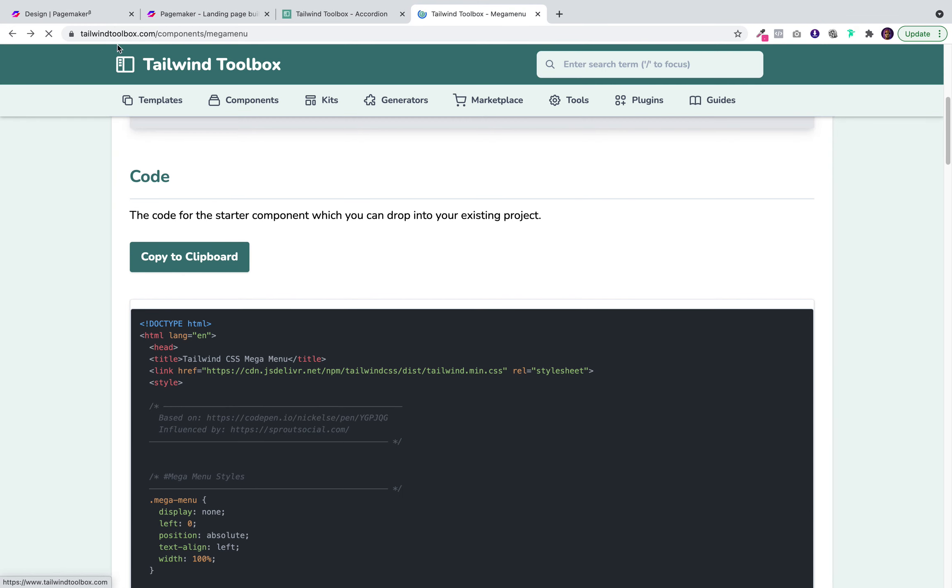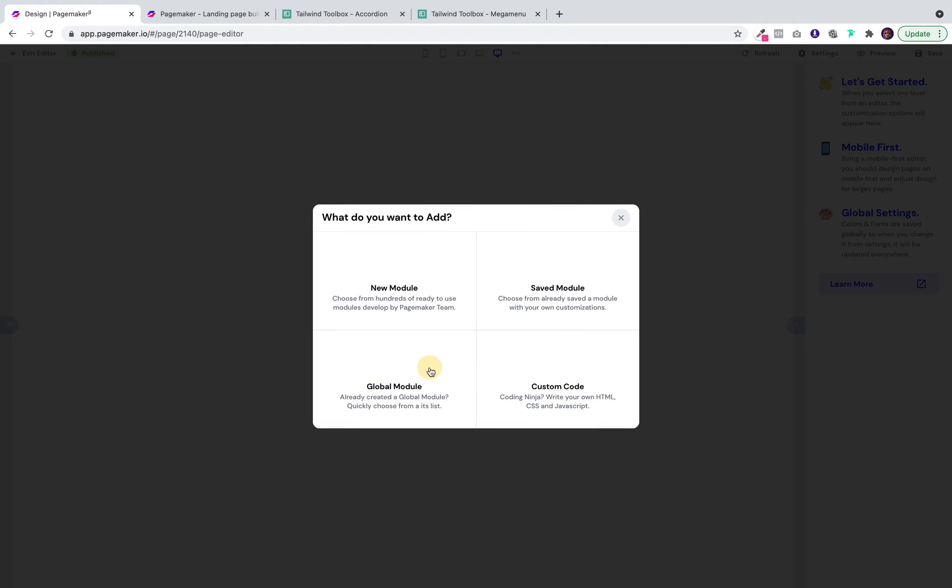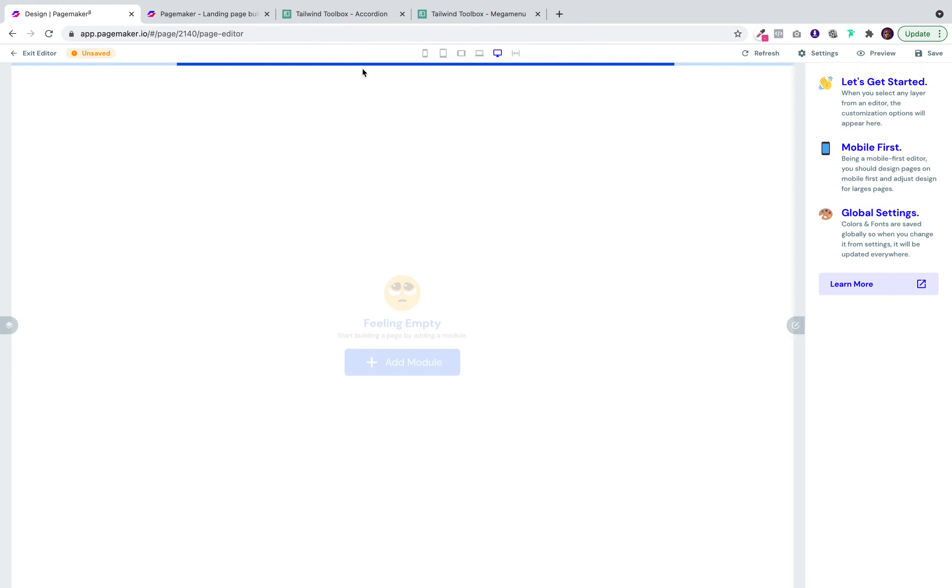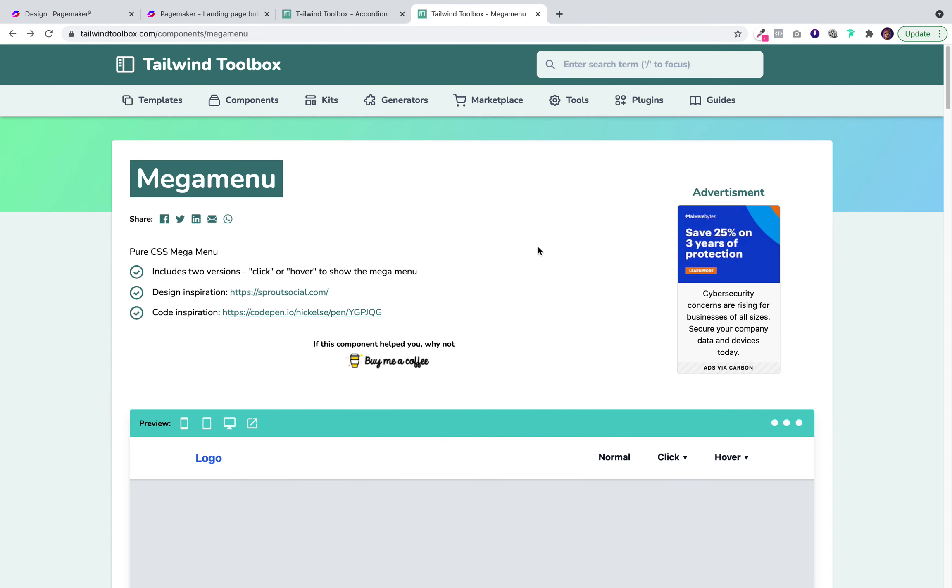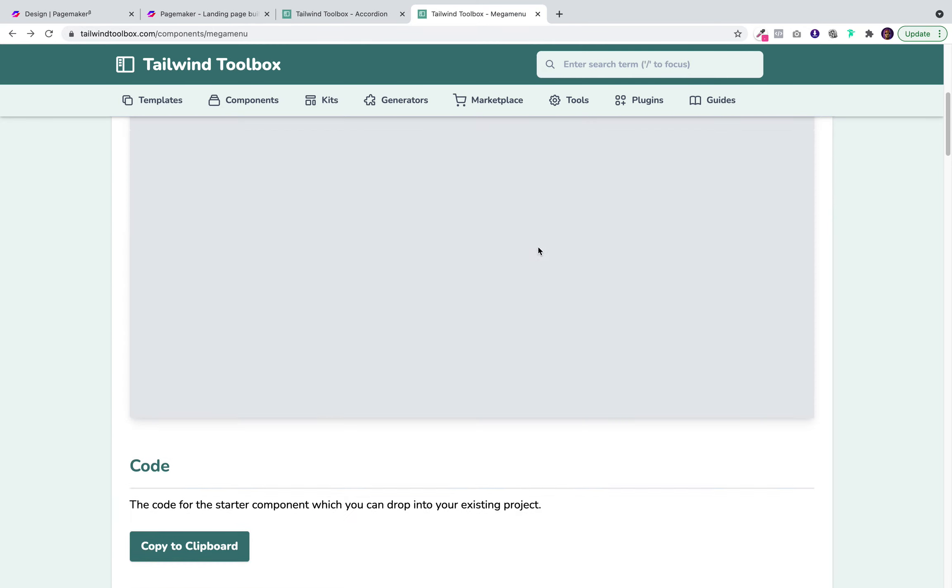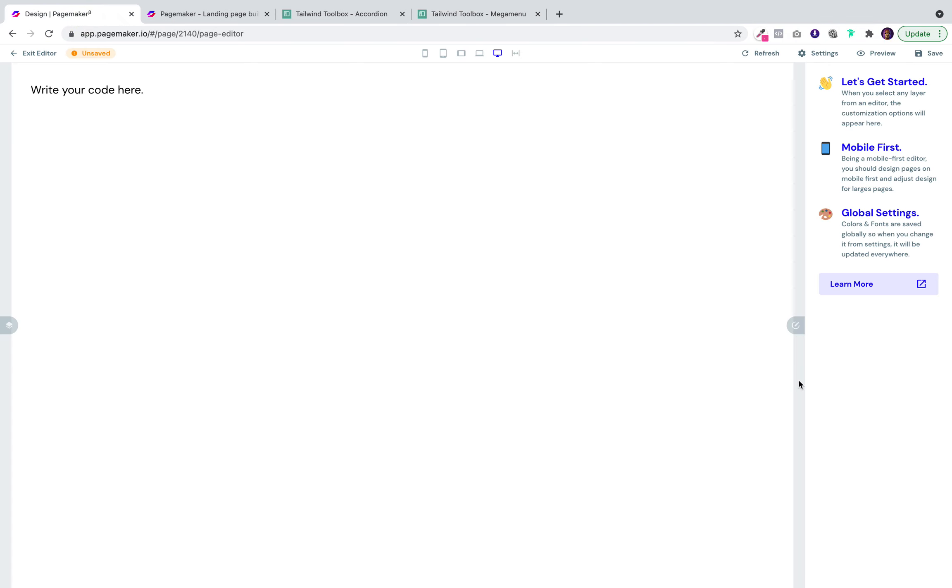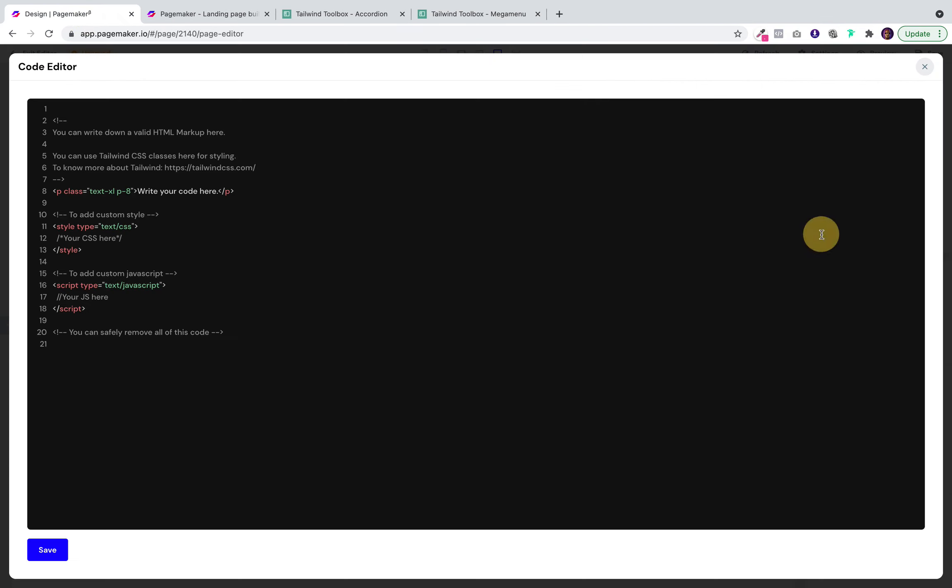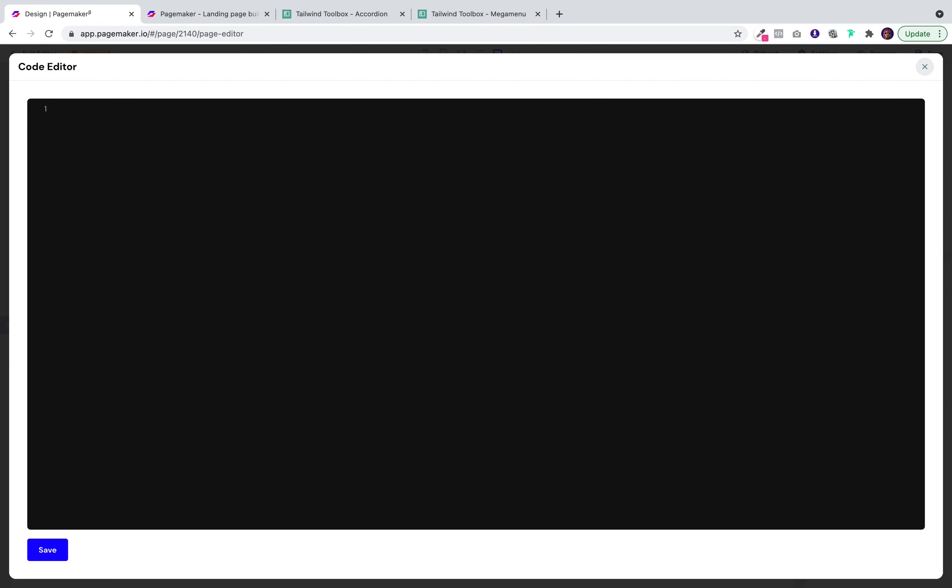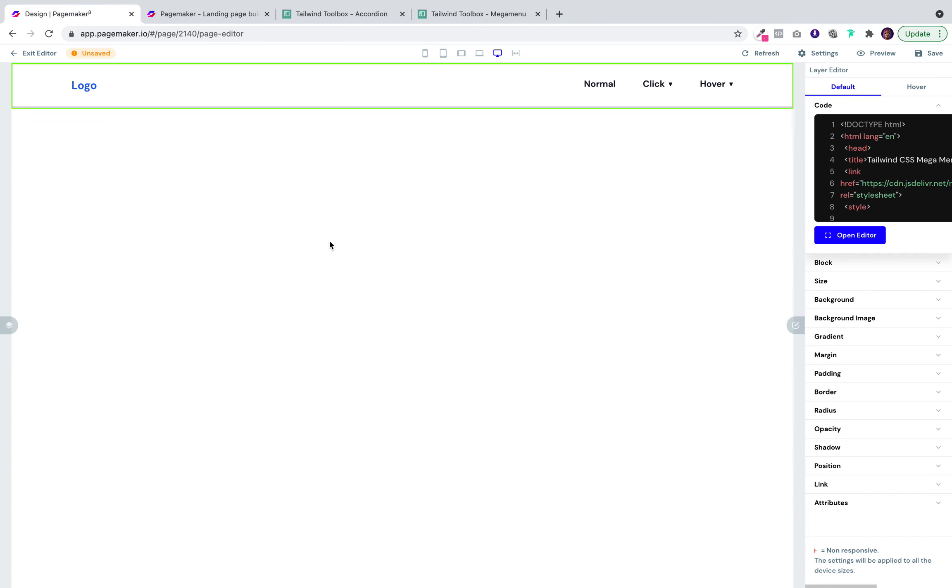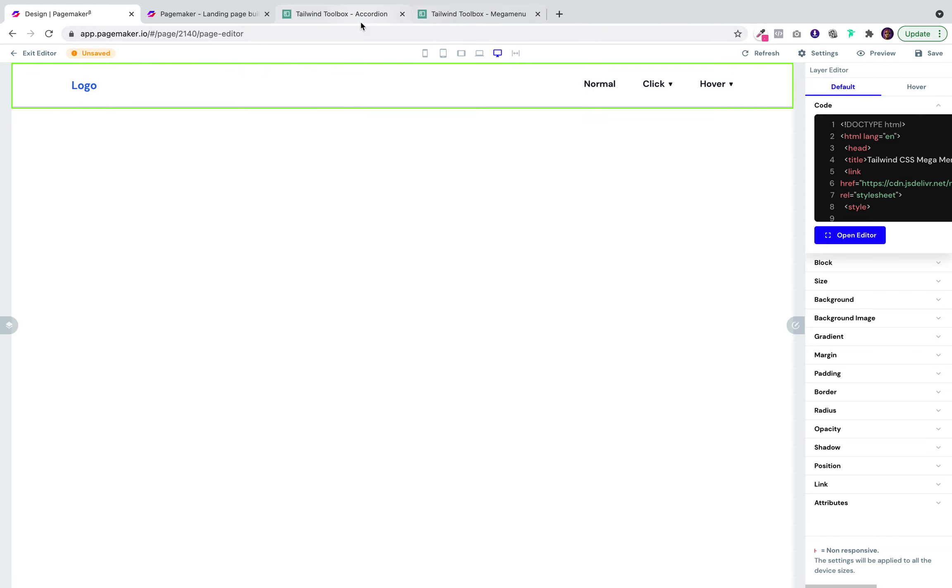Now all you have to do is go to your landing page and add a module. Add the custom code module. Head over to whichever Tailwind website you want and for this demo I'll be adding the mega menu. You'll notice all I have to do is copy to clipboard, head over to PageMaker, and enter the code and it's fully responsive on every viewport.